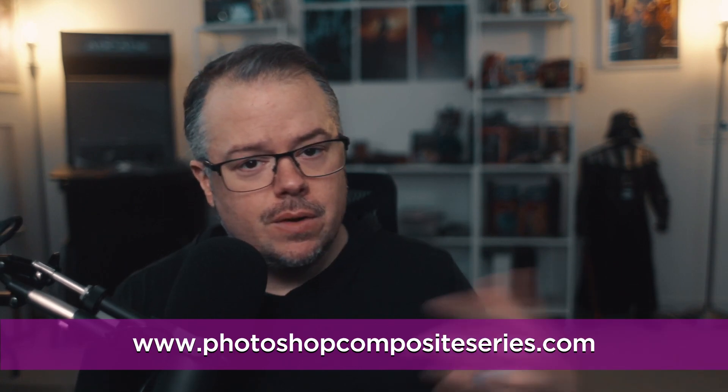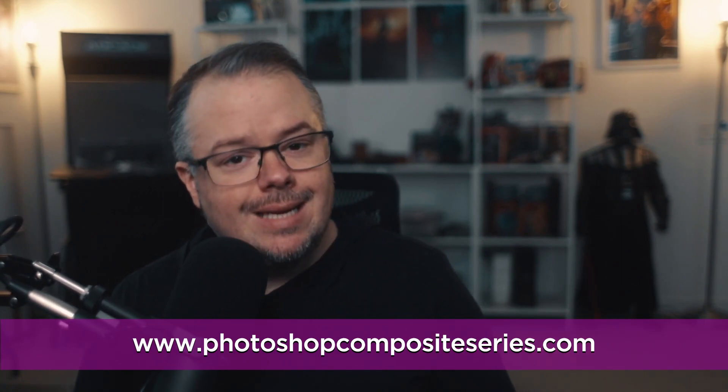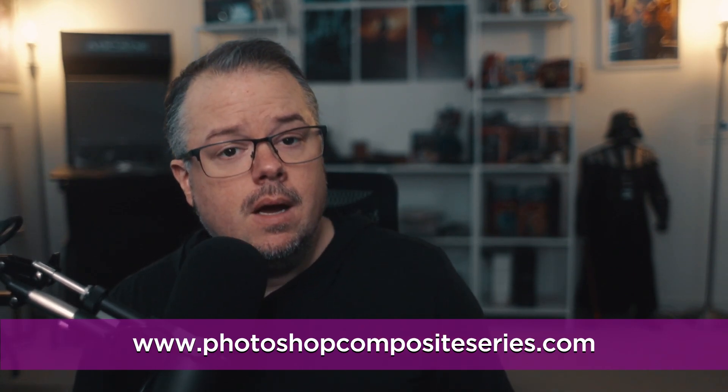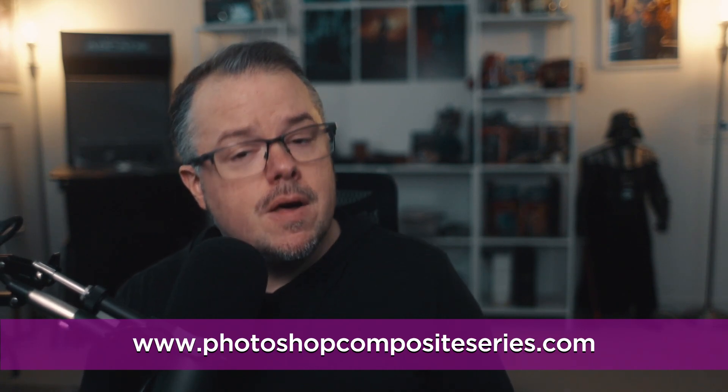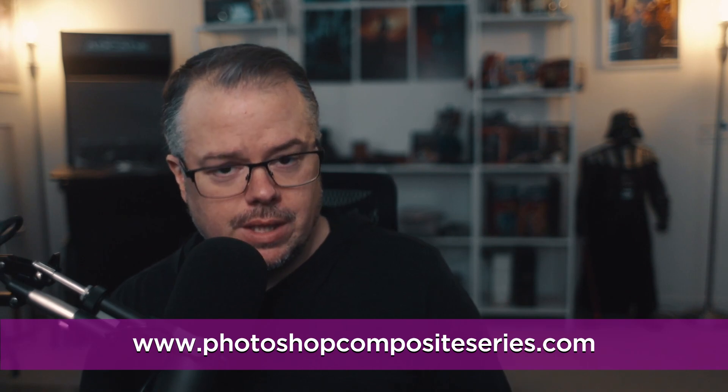There is a monthly or annual subscription option and either gets you immediate access to the online series, the working files for each tutorial, and our private community on Facebook, where we'll have monthly live broadcasts continuing the journey of education.